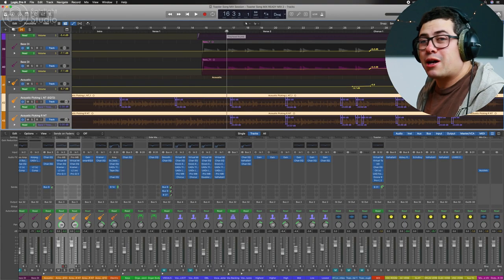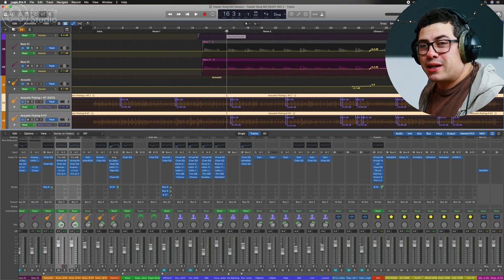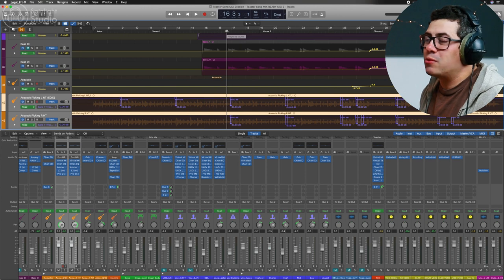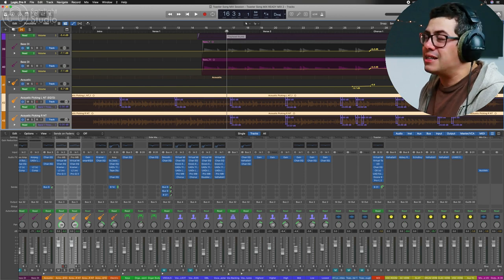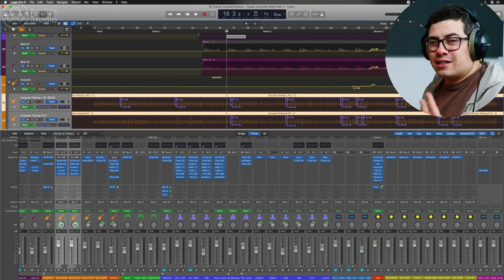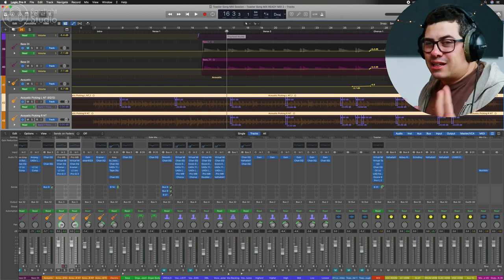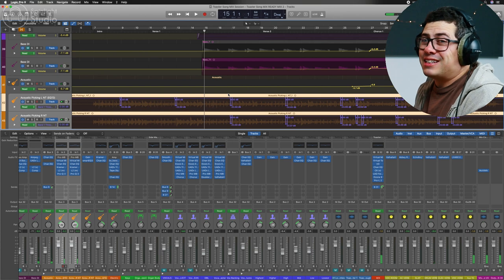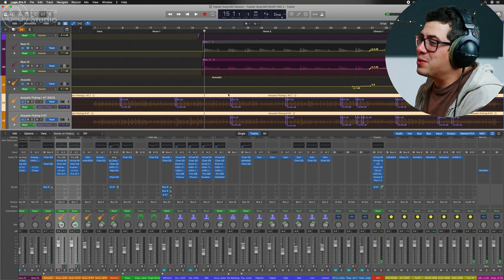So we've got some double tracked acoustic guitars. And because I've made them quite bright to stand out in the mix, it's also made these finger squeaks jump out. So have a listen to these finger squeaks.